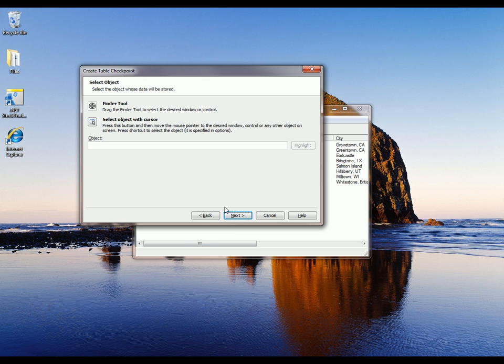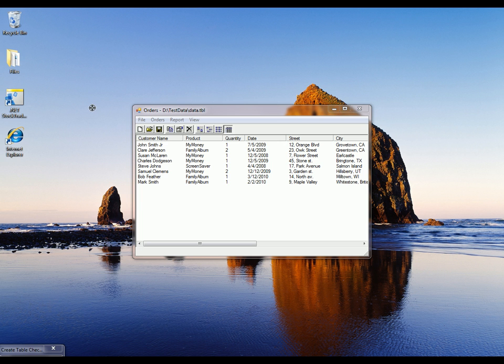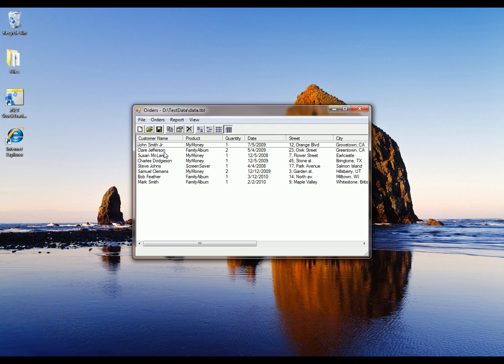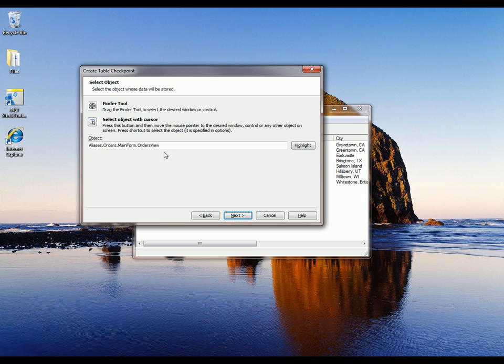Now I'm going to select the table whose data will be verified by using this Finder tool. I'm just going to drag this Finder tool right over that grid. Release the mouse. TestComplete is going to capture a reference to that control. You can see it right here. It's called Orders View. So now we click Next.